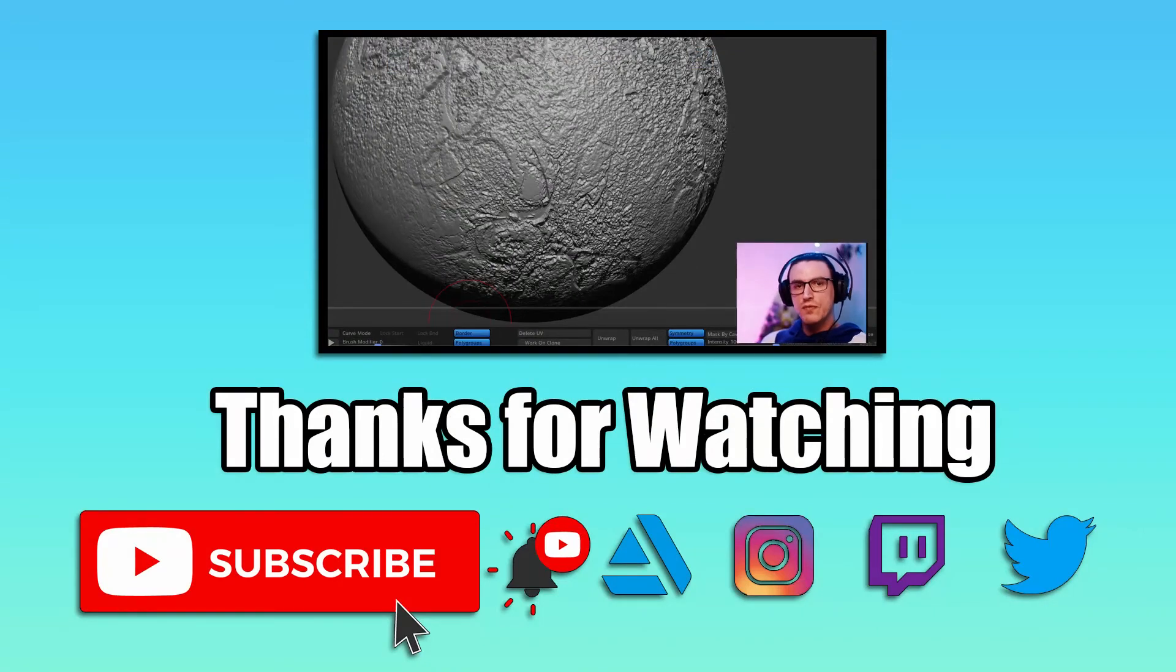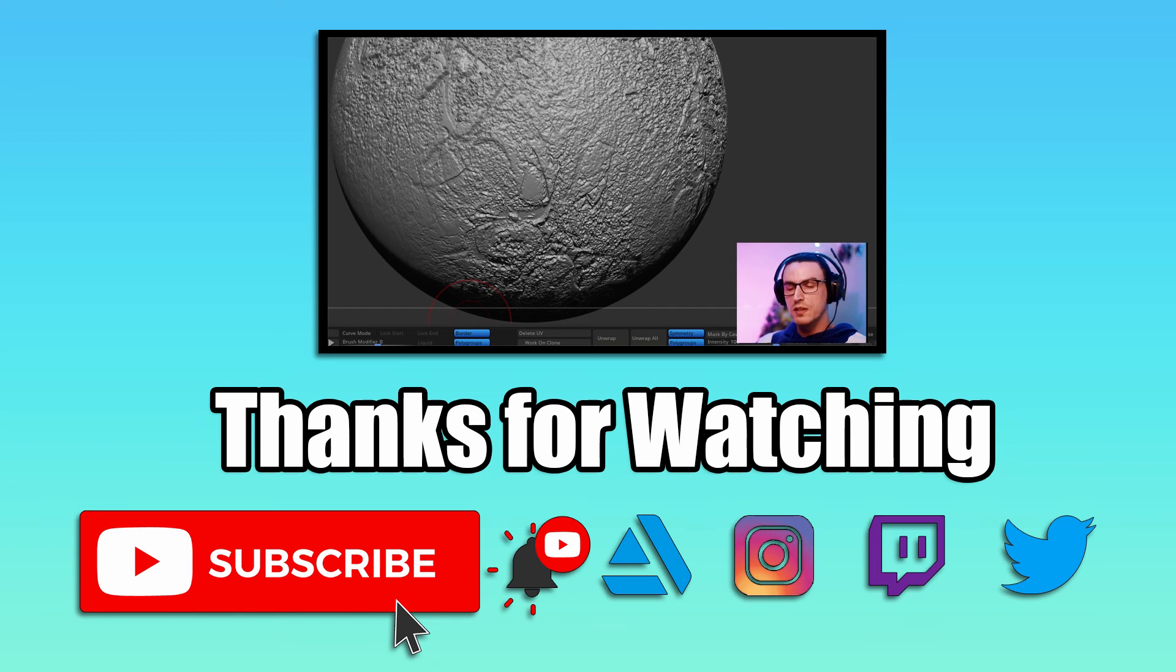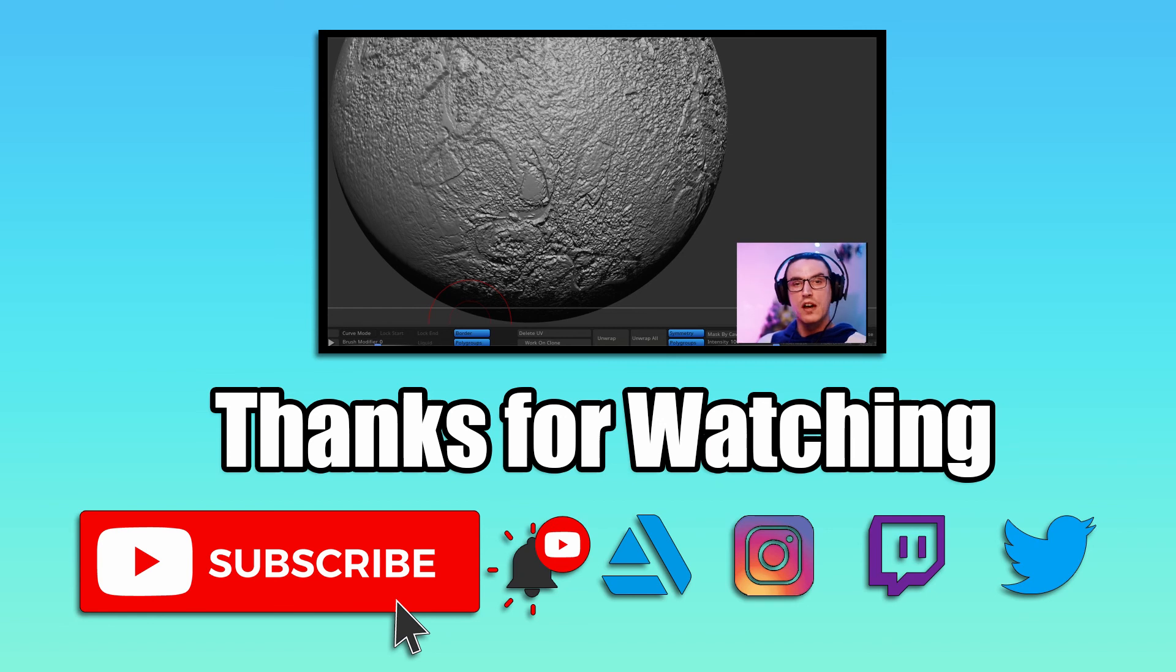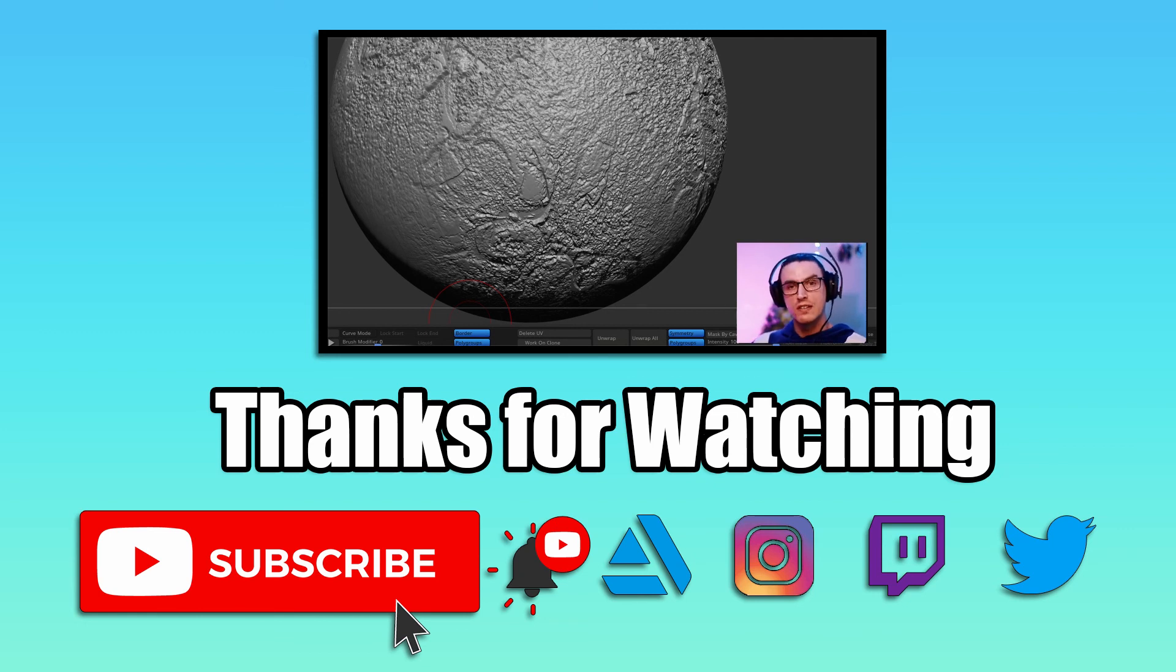Okay everybody that is it for today's video hopefully you enjoyed it and found it useful. If you did please don't forget to subscribe hit that notification bell like this video and comment down below your thoughts and also too if you have other ways you create alphas I would love to hear them so comment those down in the comment section below. Again guys thank you so much and as always have a great day and happy sculpt. See you guys later.